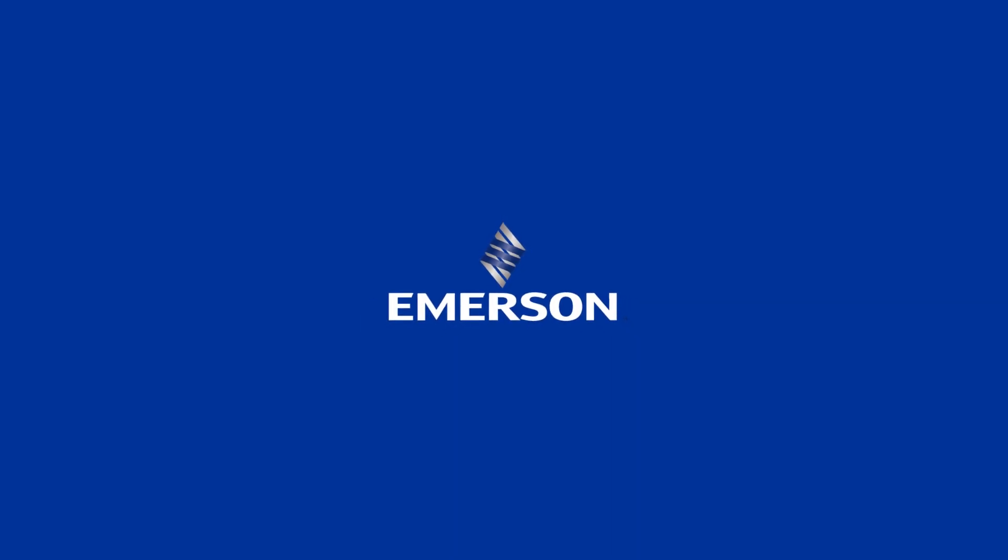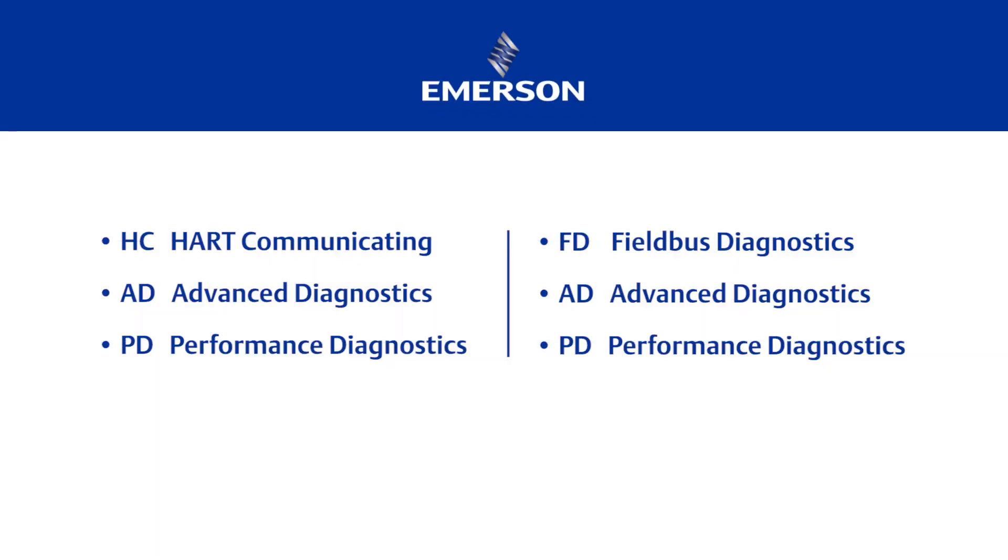Now, you might be wondering if the diagnostic level for a FieldView DVC 6200 instrument can be changed. The answer is yes. You can step up from a diagnostics level with less functionality to one with more.